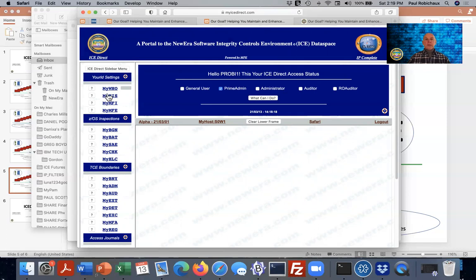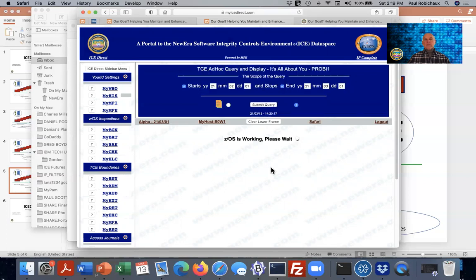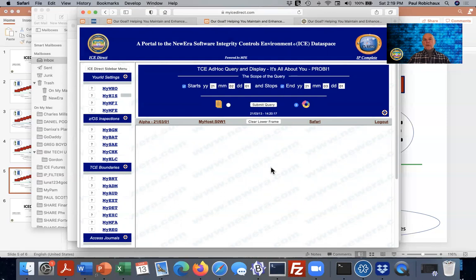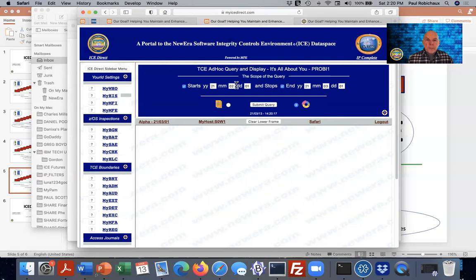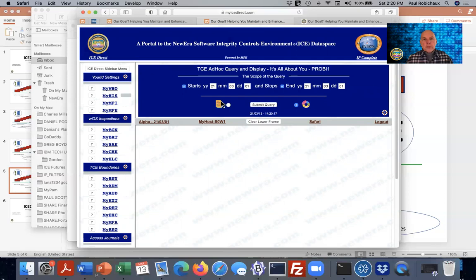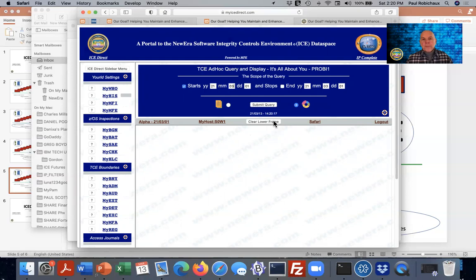MyHIS is, in essence, a query interface to the control journal. What this is doing is giving you the opportunity to build reports about yourself, find out what the integrity controls environment knows about you. For example, if I were to change the criteria here and say I'm really interested in seeing what I've been doing in the month of March, I'm just going to unclick that stop option and go ahead and click query.